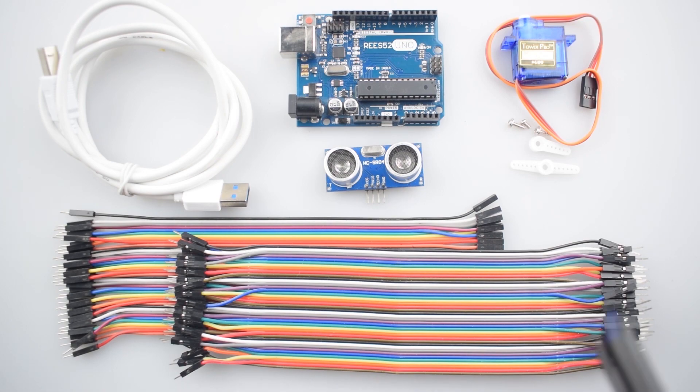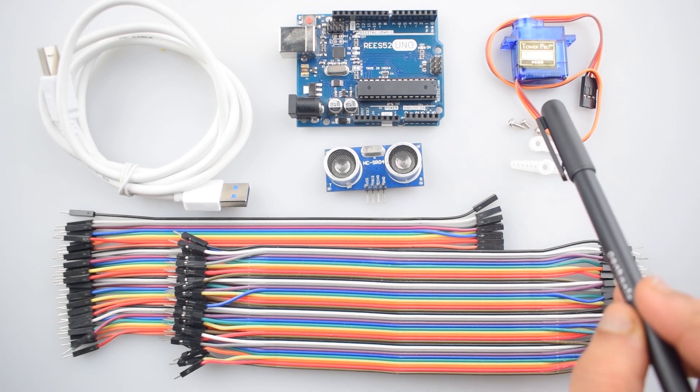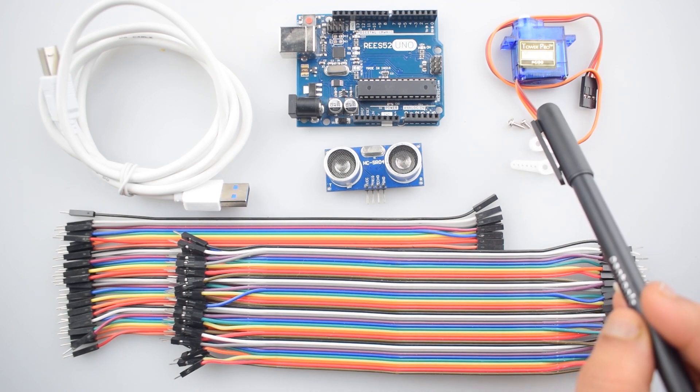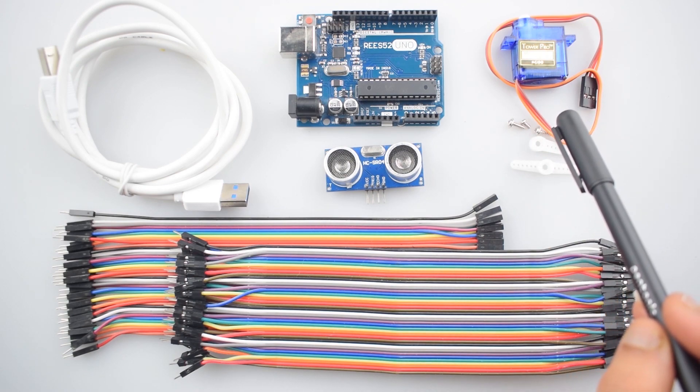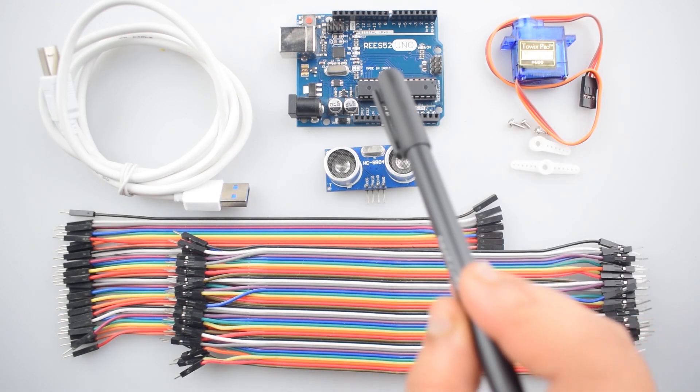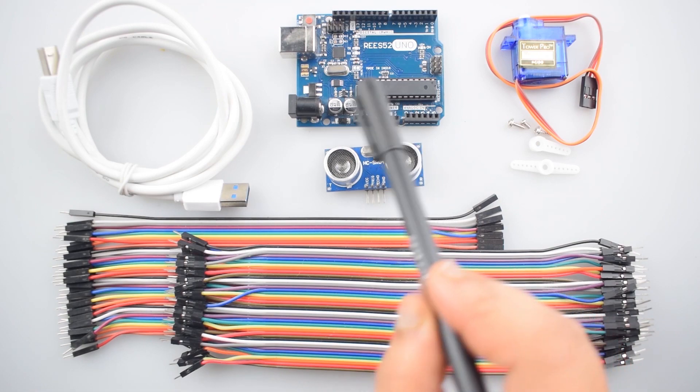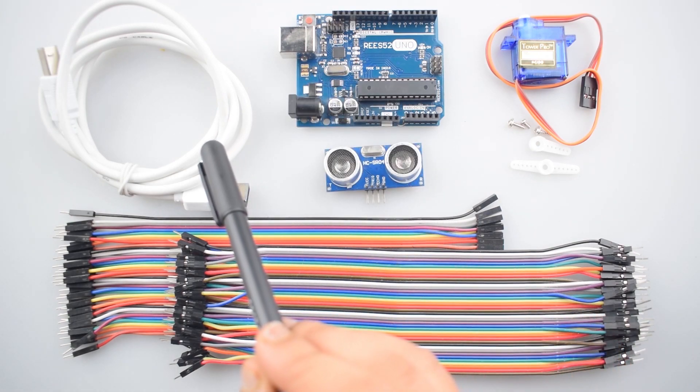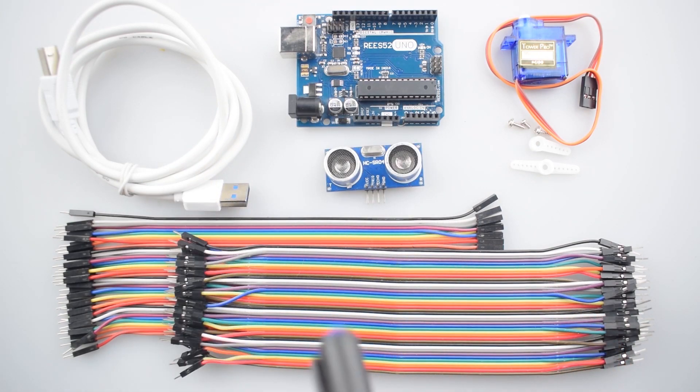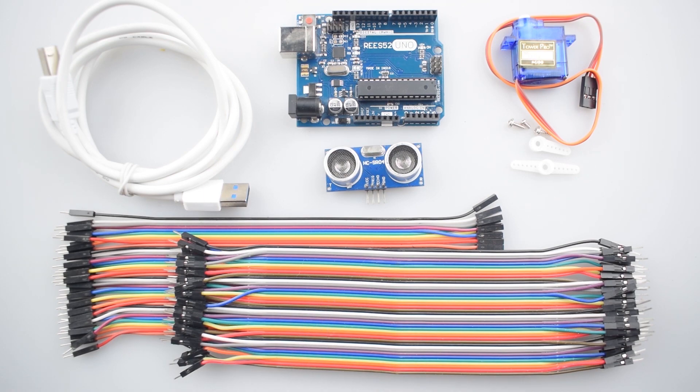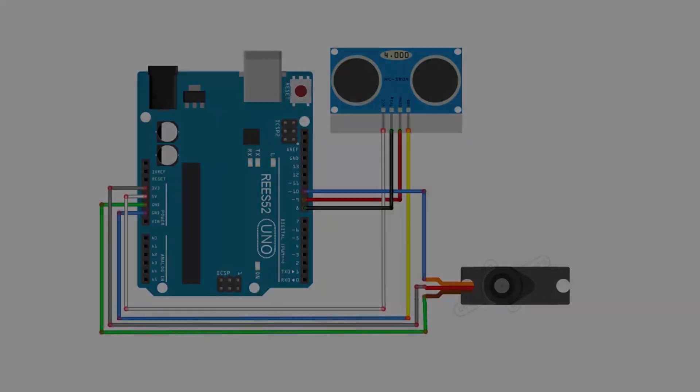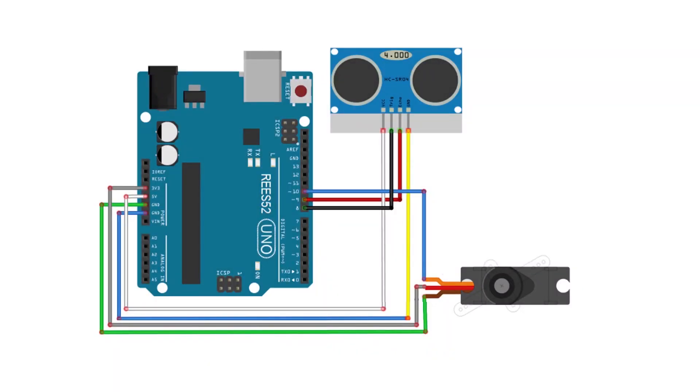And here the small servo motor SG90 for rotating the sensor and an Arduino board with USB cable for controlling them. Other components are male to male and female jumper wires. You can purchase all these items from our website lease52.com and the link given in the description. So let's start.